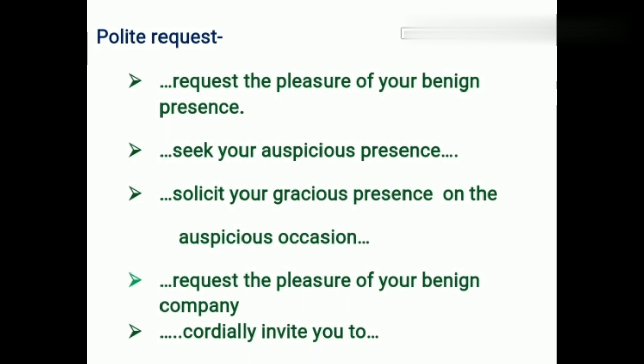After mentioning the host, we write the polite request. For example: '[Name] requests the pleasure of your benign presence' or 'seeks your auspicious presence' or 'solicits your gracious presence on the occasion of...' or 'requests the pleasure of your benign company' or 'cordially invites you to'. These are just examples — you can beautify your invitation in your own way.